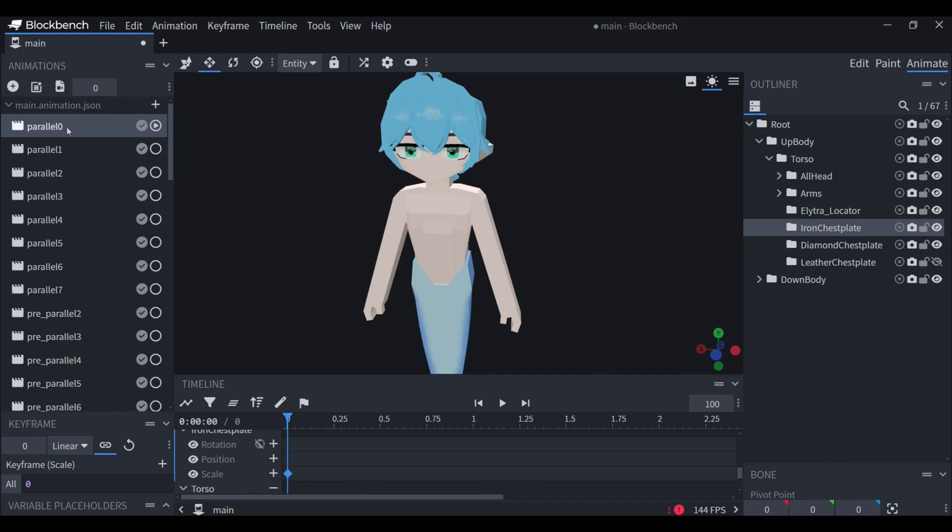First off you're going to need to make a parallel animation and it doesn't matter what number you choose, but you need to choose all the armor that you made and then scale it to zero in the animation. This way you won't be able to see the armor when you're not wearing any armor in game.